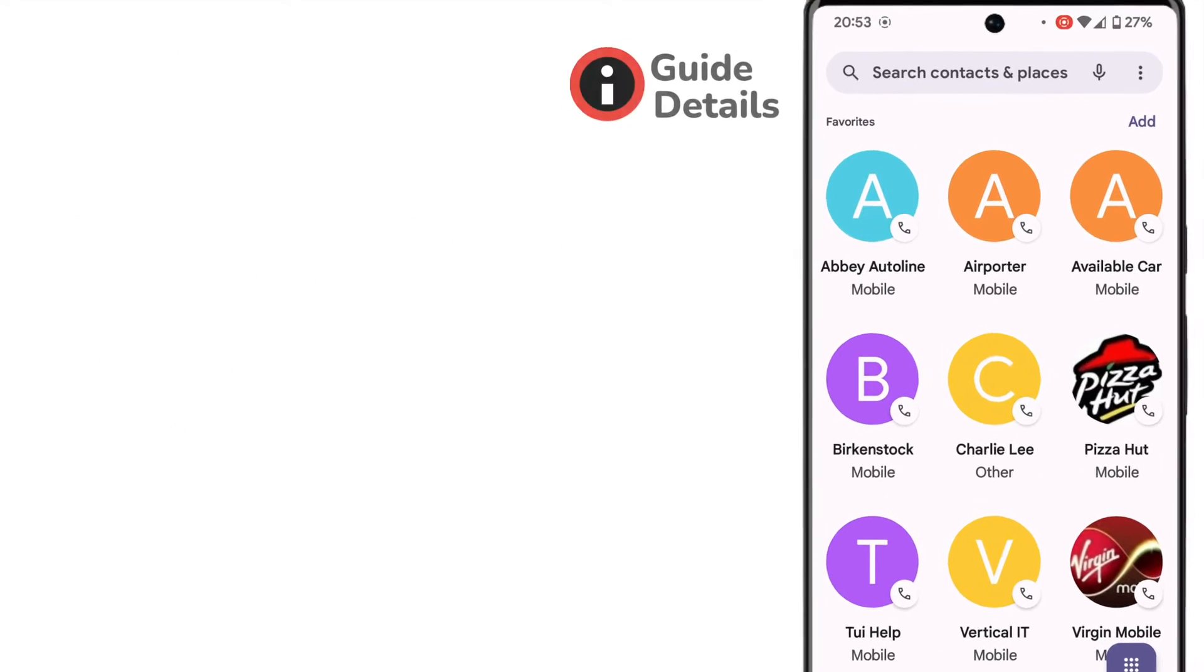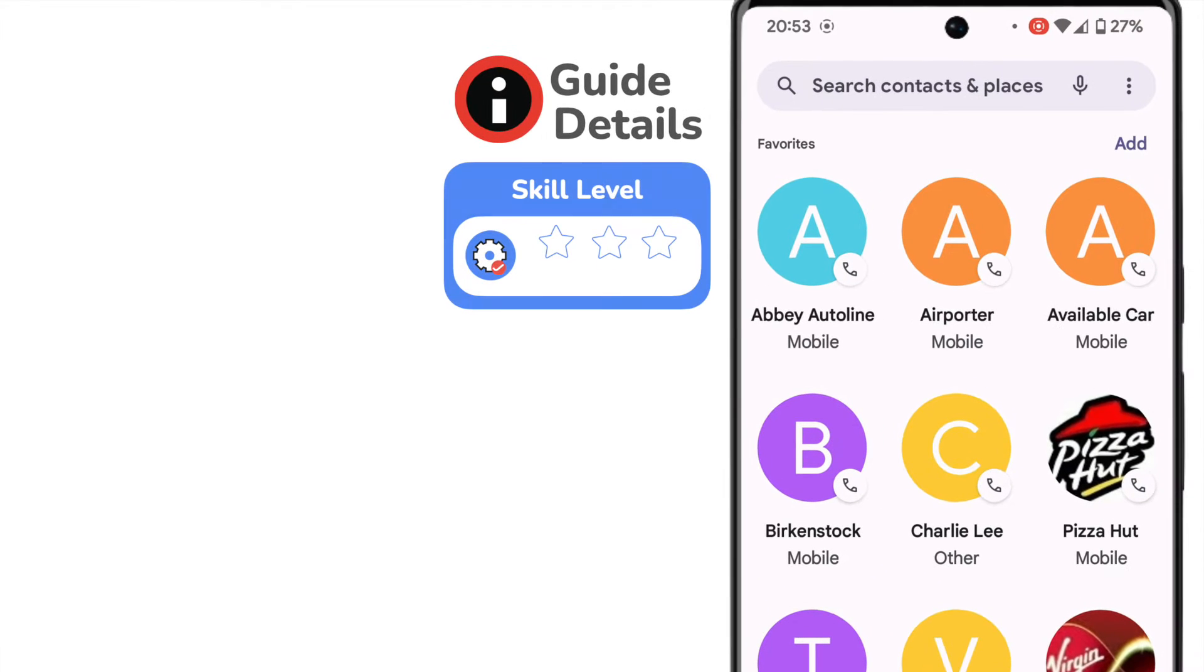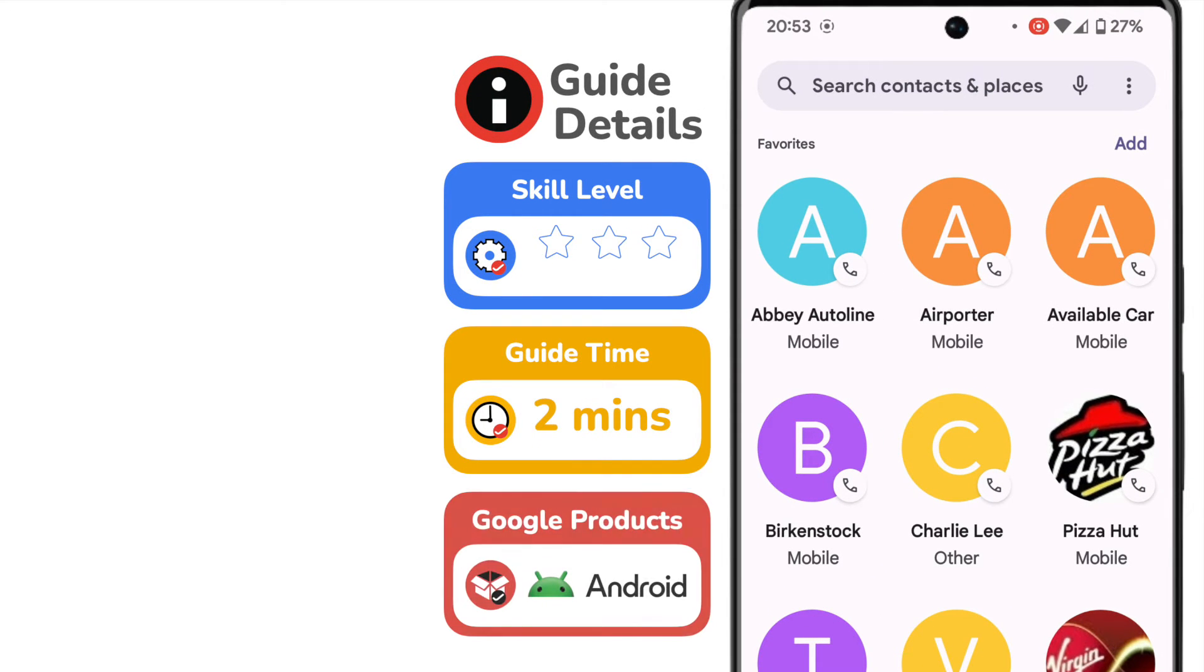I'm on my Android phone and looking at the Google phone contacts app page that shows my favorite contacts.